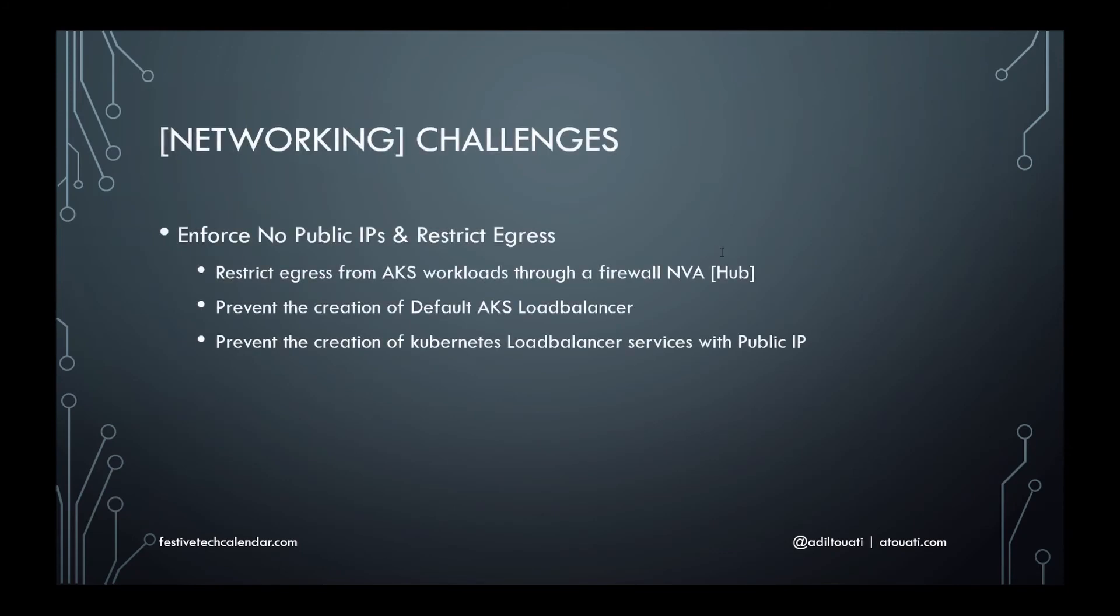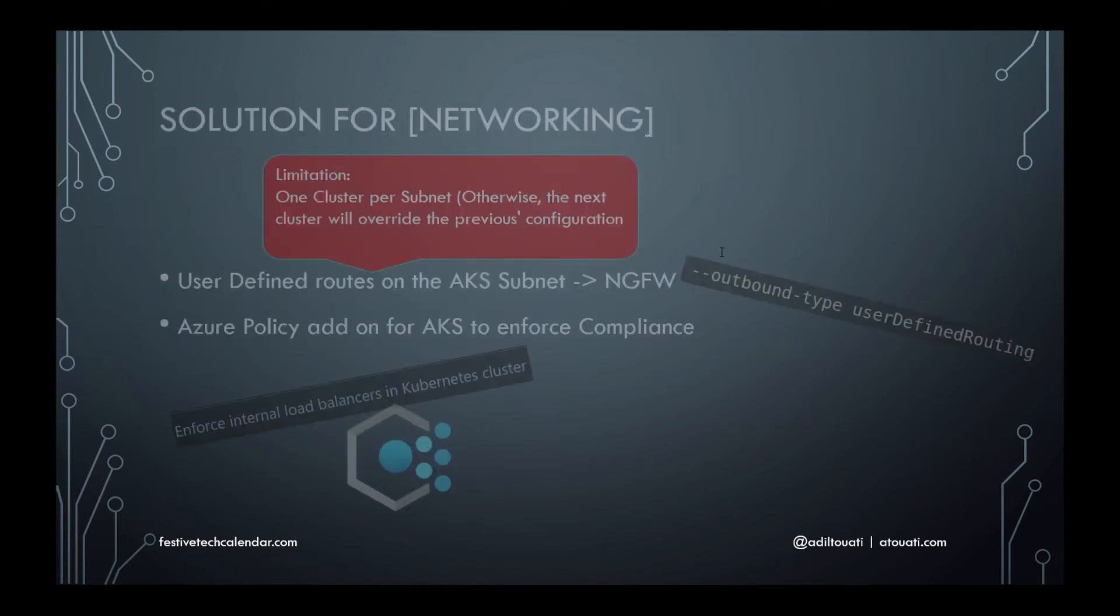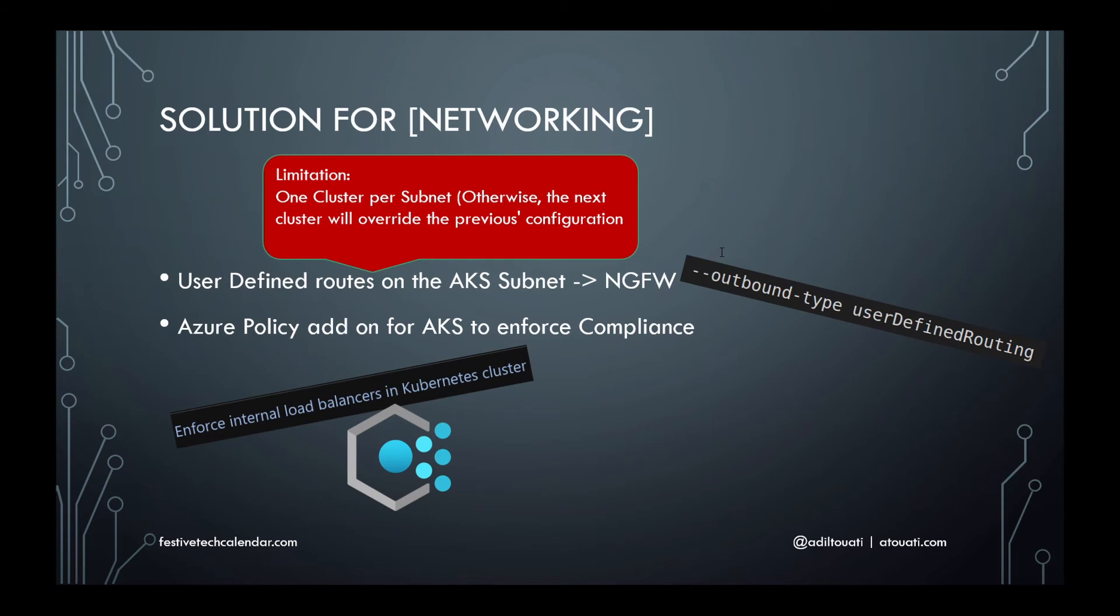By default, AKS provisions a load balancer with a public IP used for egress traffic. In order to prevent the cluster from having this public IP, we can customize cluster egress with a user-defined route. When an AKS cluster is provisioned using the option outbound type user-defined routing, the cluster will behave as follows.